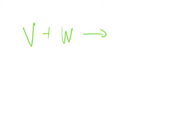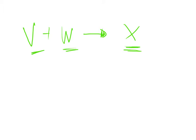So we might have maybe V and maybe W reacting to produce X. We might be given the mass of X and asked to work out the mass of W, or maybe given the mass of V and asked to work out the mass of X. It could be either way around.